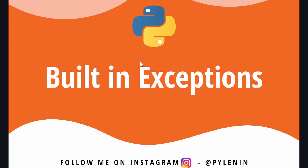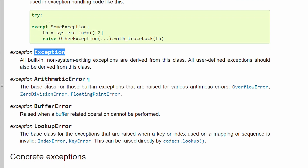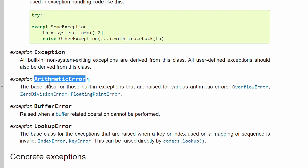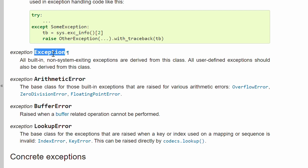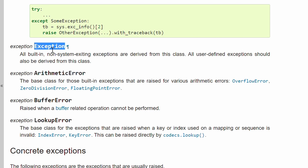If you haven't watched the previous video, make sure to click on the i-link or check the description below and watch it, because that will give you a base on how to deal with specific exception classes in Python. In the Python documentation, it is clearly mentioned that all built-in non-system exiting exceptions are derived from the Exception class. User-defined exceptions are also derived from this class. So whatever error you catch with specific exception classes like ArithmeticError, LookupError, KeyError, or ValueError, you can catch all of those by using the Exception class directly. However, each method has its advantages and disadvantages. We'll also discuss the advantages and disadvantages of both methods.